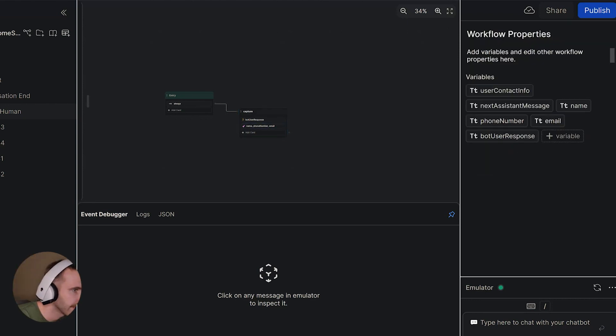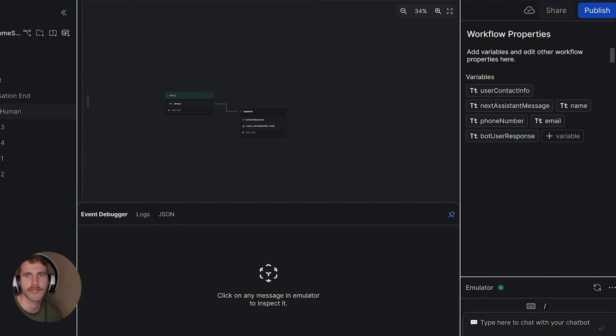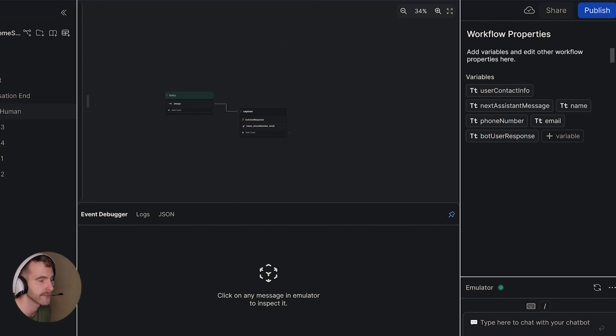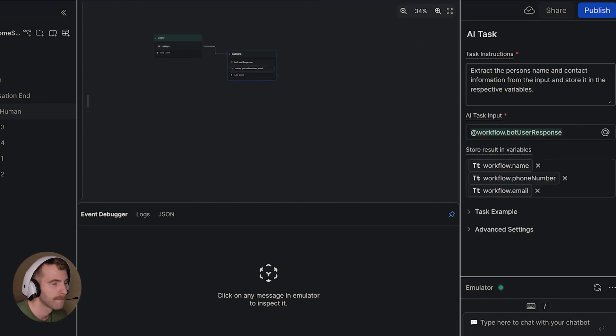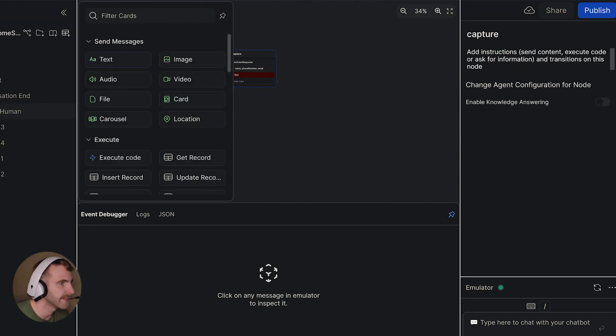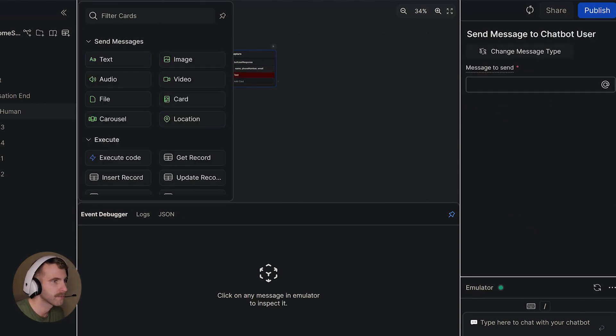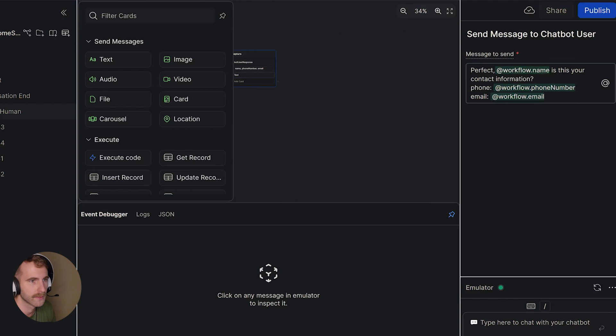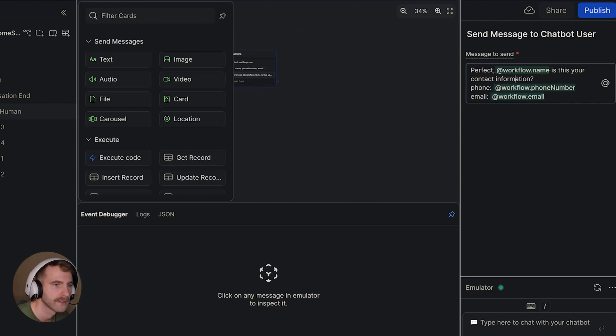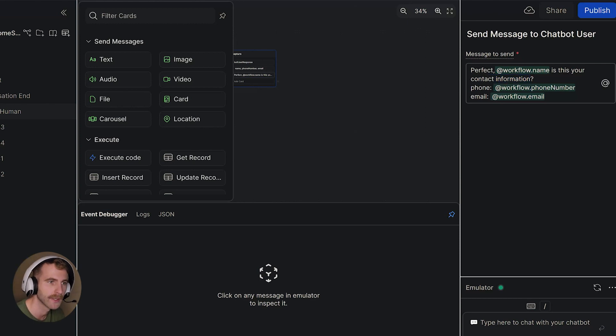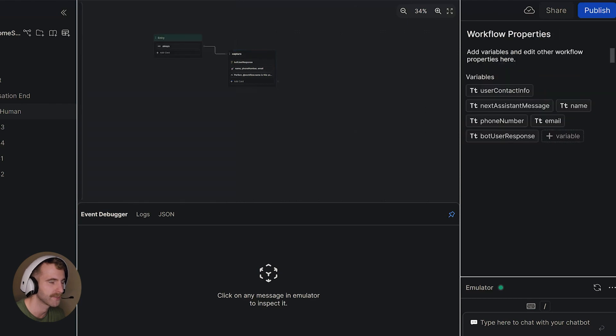After the AI has properly stored that we'll send a confirmation to our user just so that they feel better and give them a chance to correct any typos if they entered their information wrong. So here we'll add a new card to our capture node. This will just be a text card where we repeat back to the user and the message to send to the user can be something like perfect workflow.name is this your contact information and have it read back the phone number that was captured and the email that was captured.